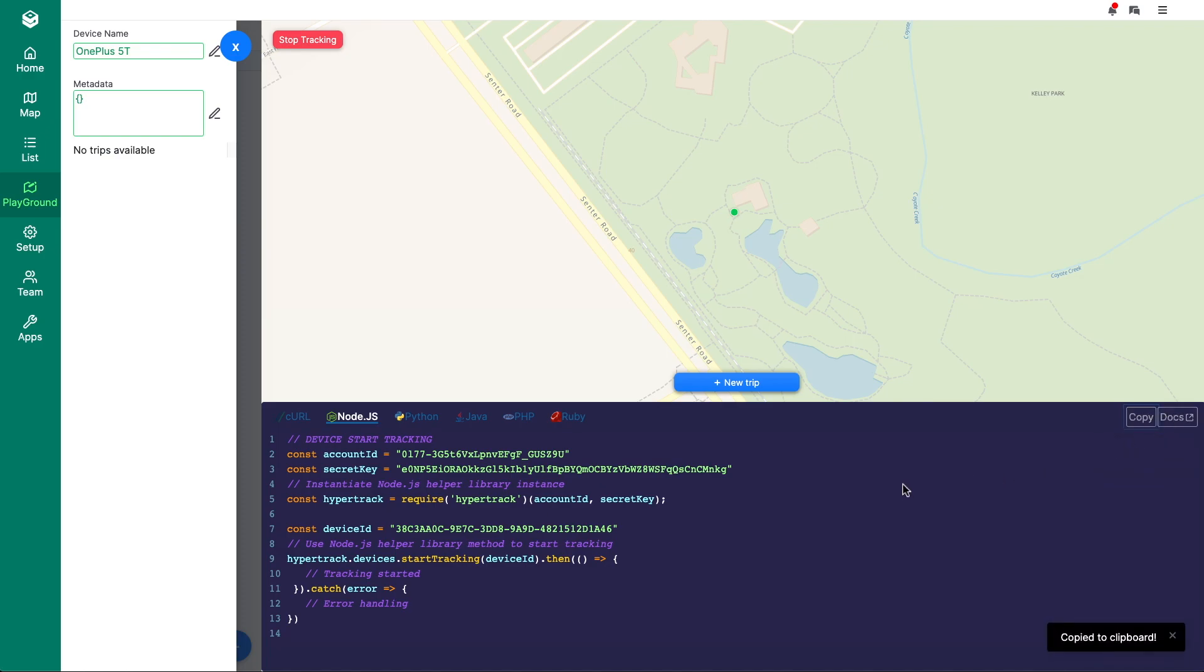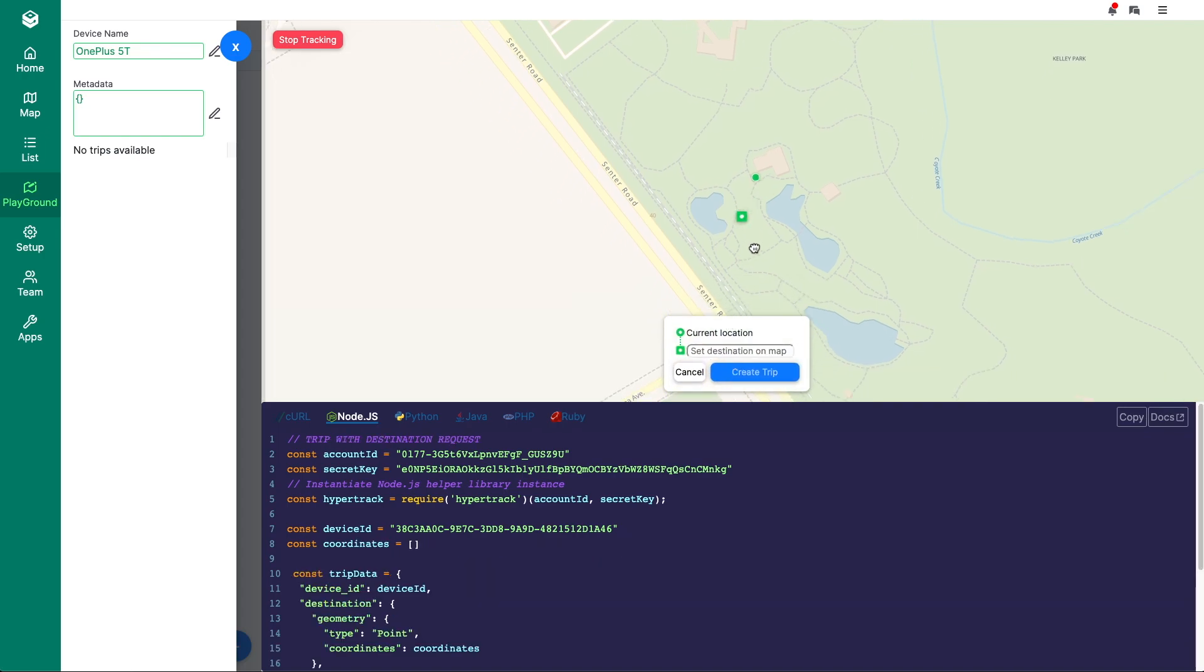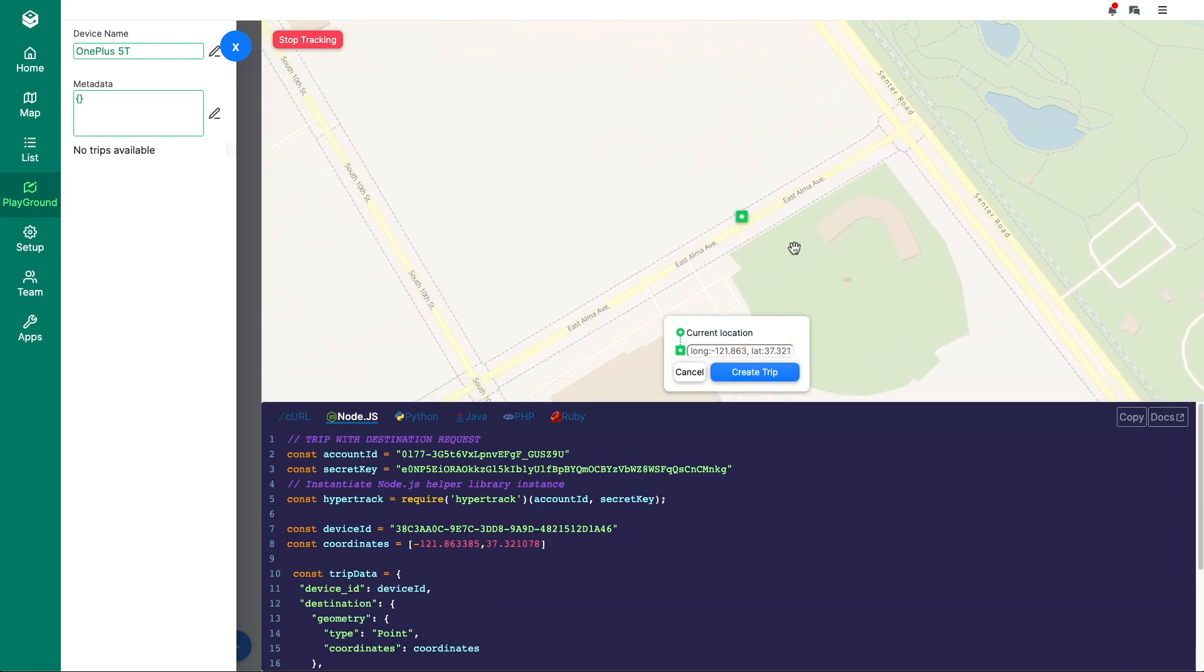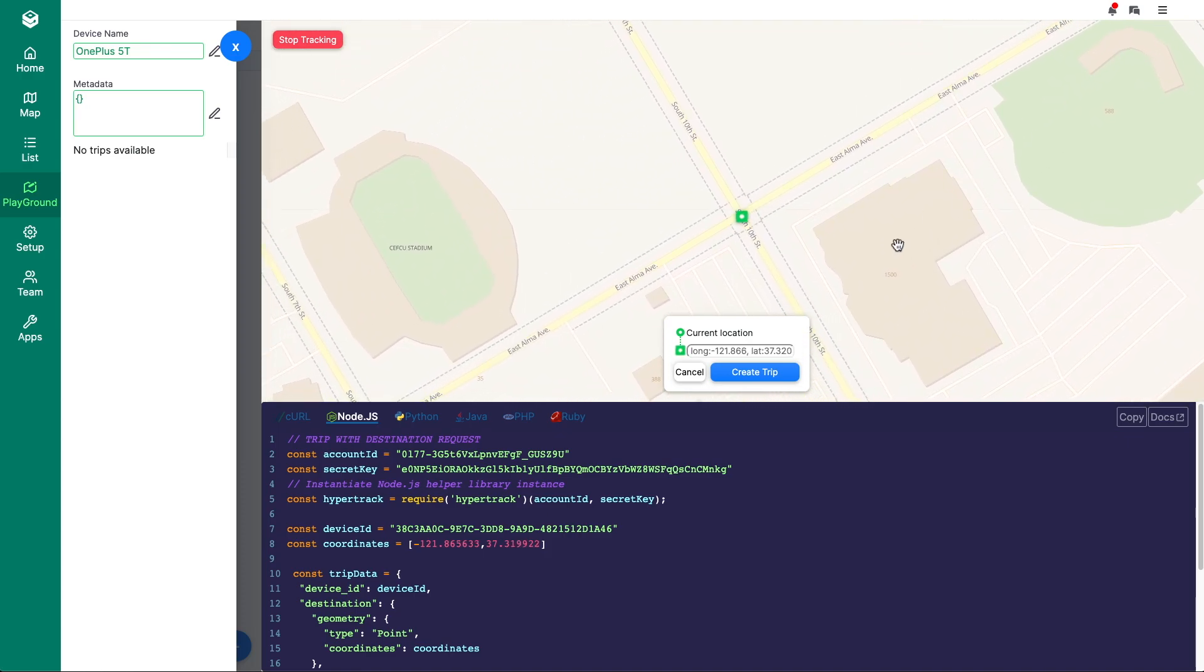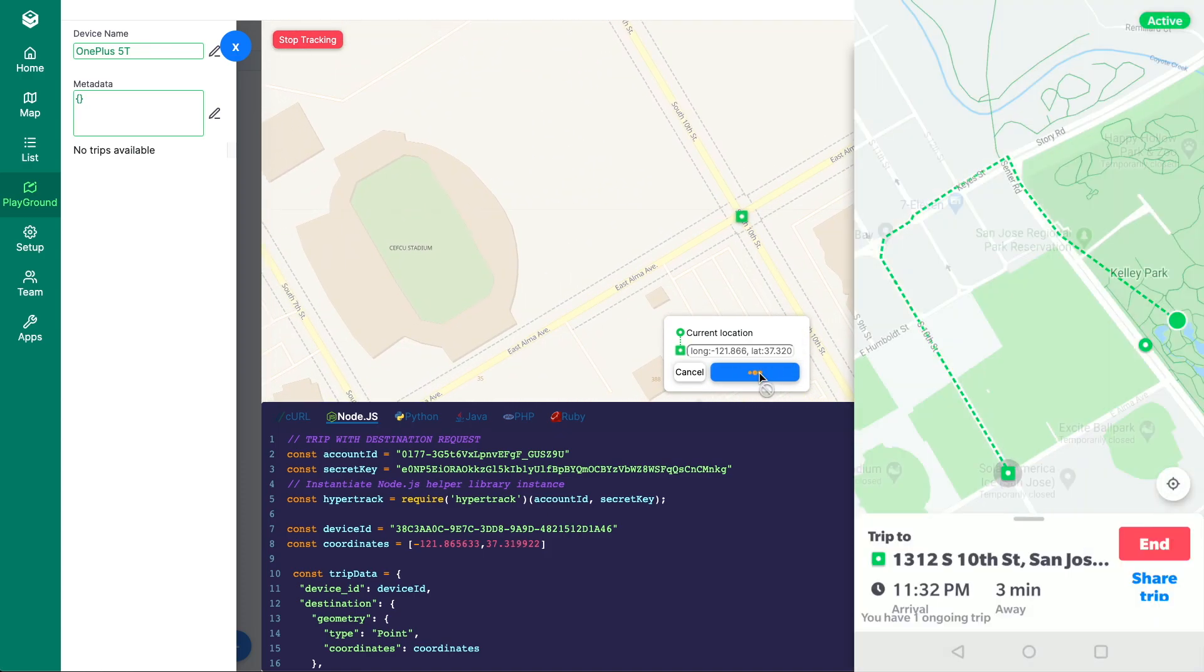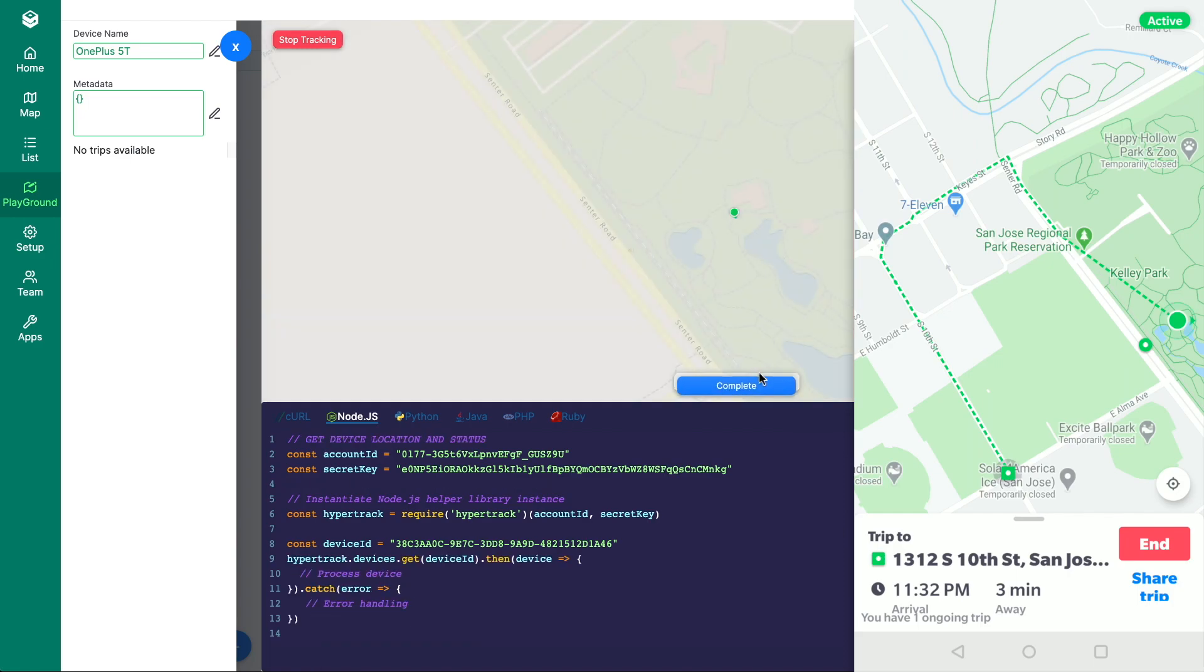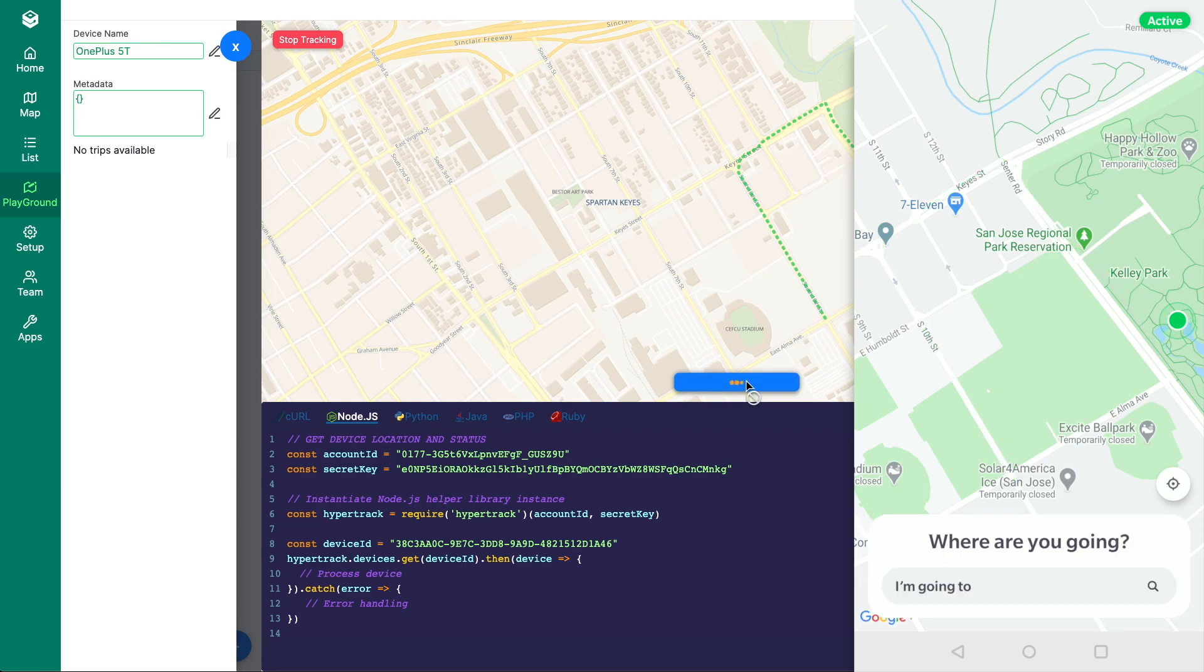Let's continue by creating a trip on our device. Click the new trip button on the screen and select a destination on the map. When selected, hit the create trip button. The estimated path will be shown and your device is ready to have their trip tracked. At any time, you can complete a device's trip by hitting the complete button.